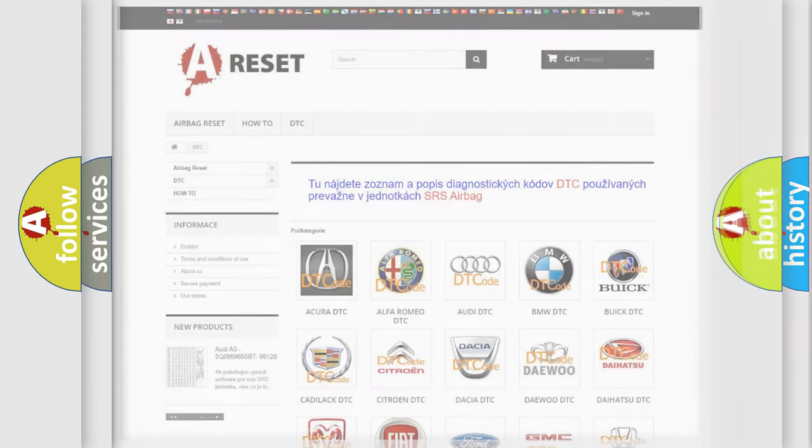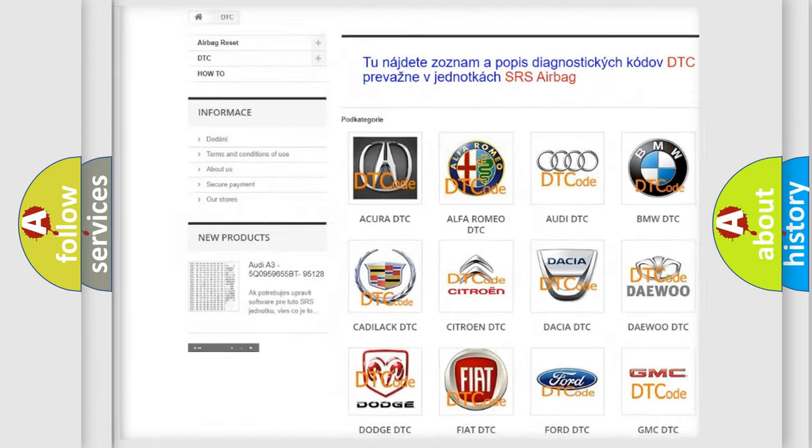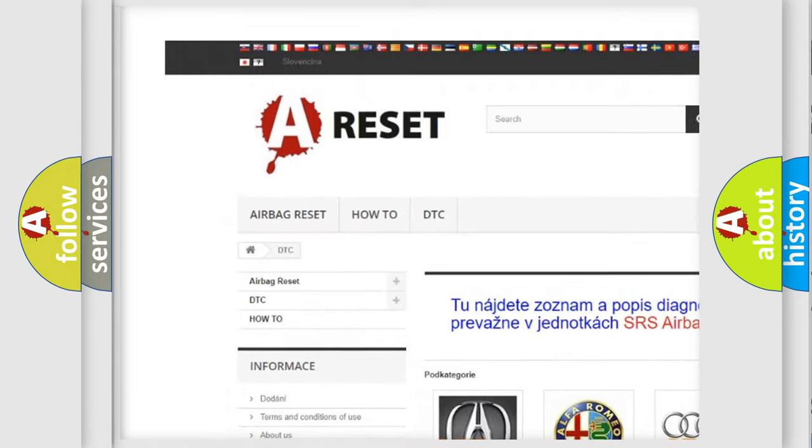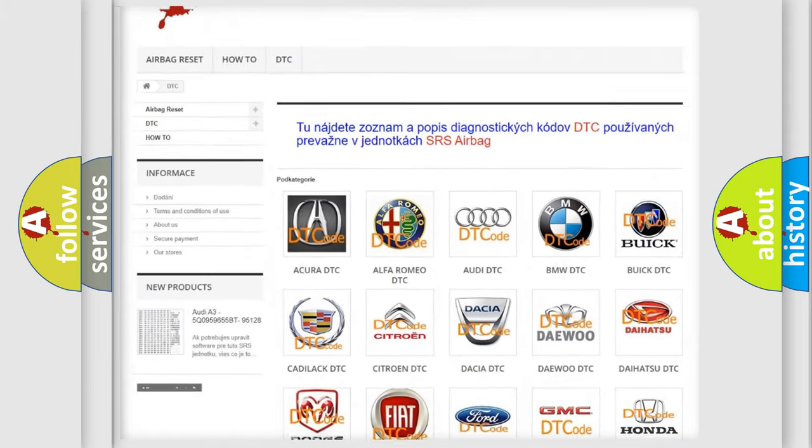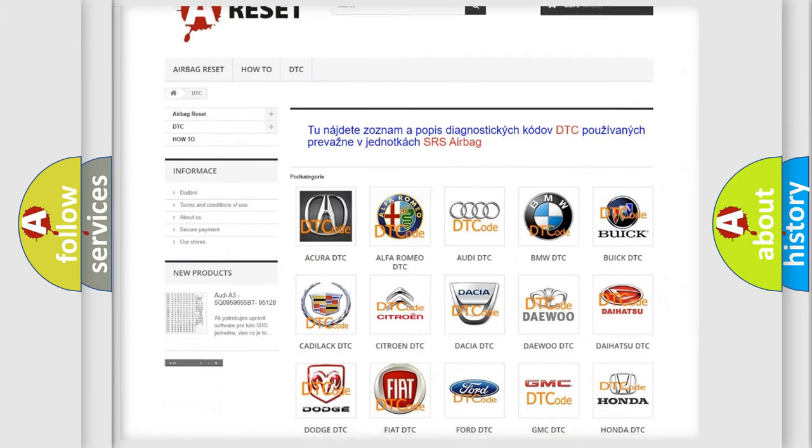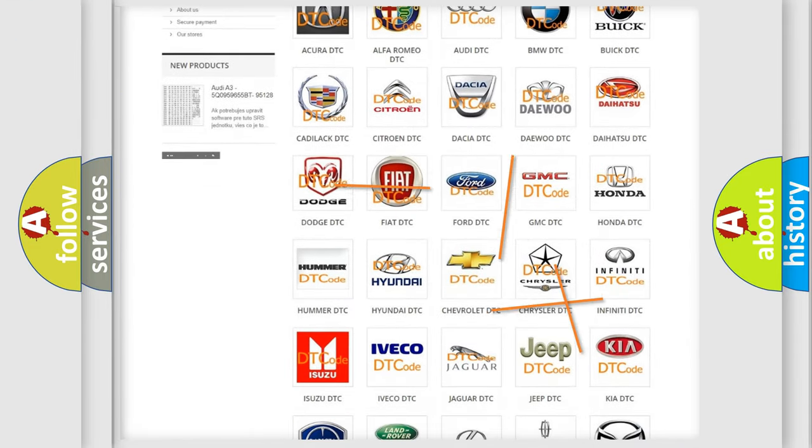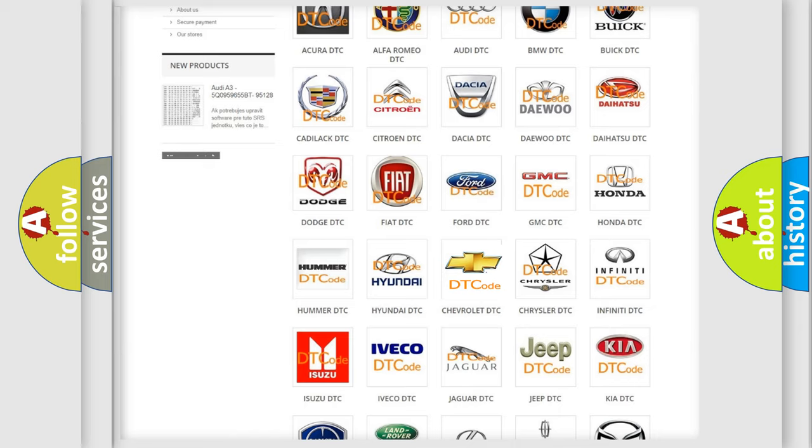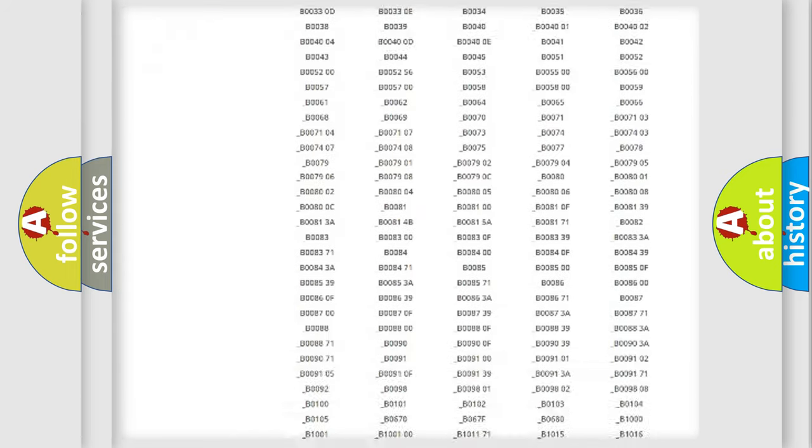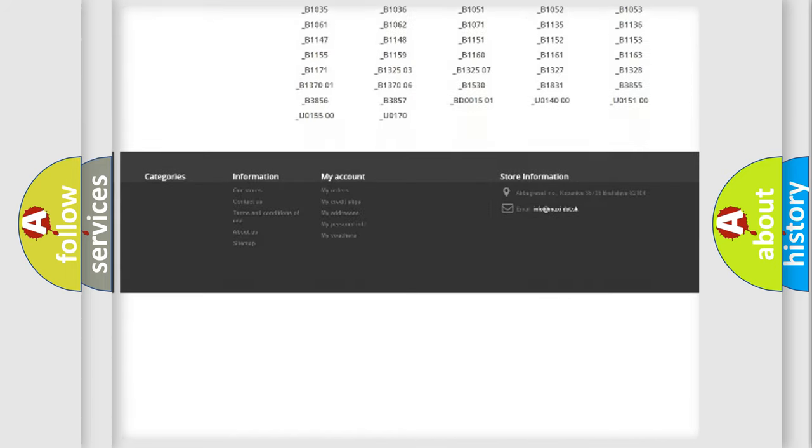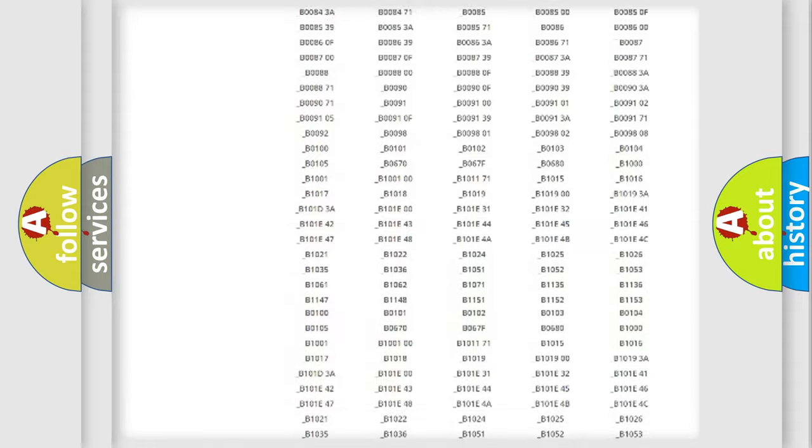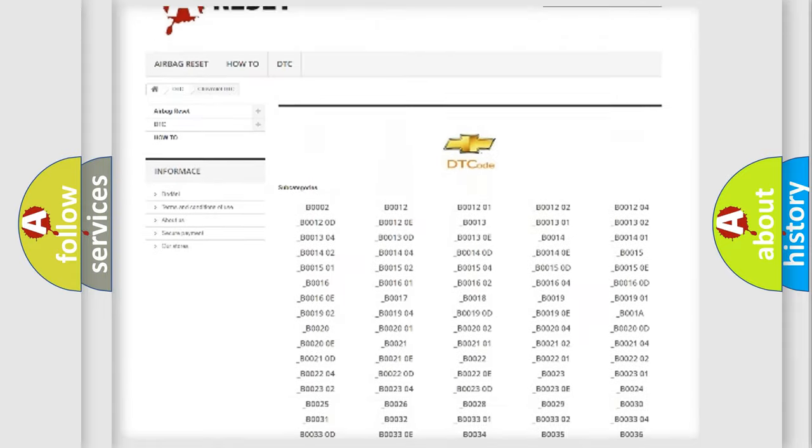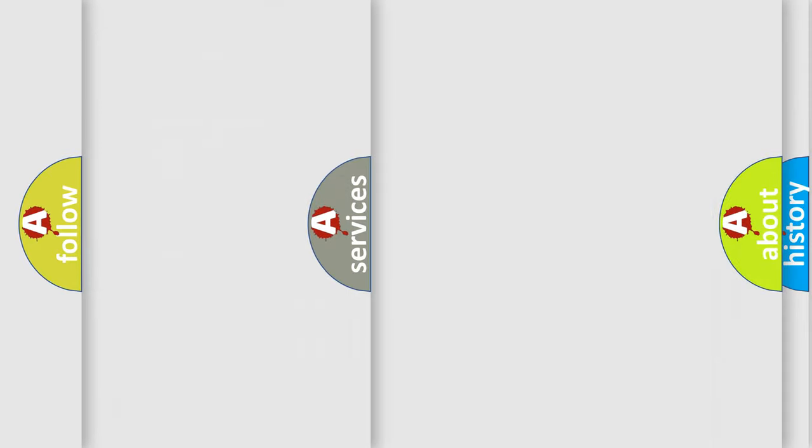Our website airbagreset.sk produces useful videos for you. You do not have to go through the OBD2 protocol anymore to know how to troubleshoot any car breakdown. You will find all the diagnostic codes that can be diagnosed in Chevrolet vehicles, and many other useful things.